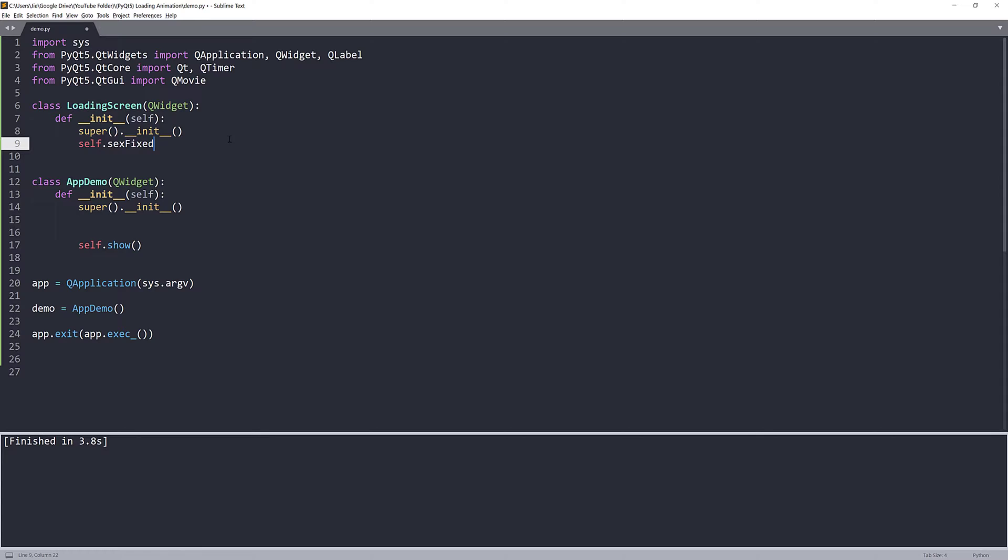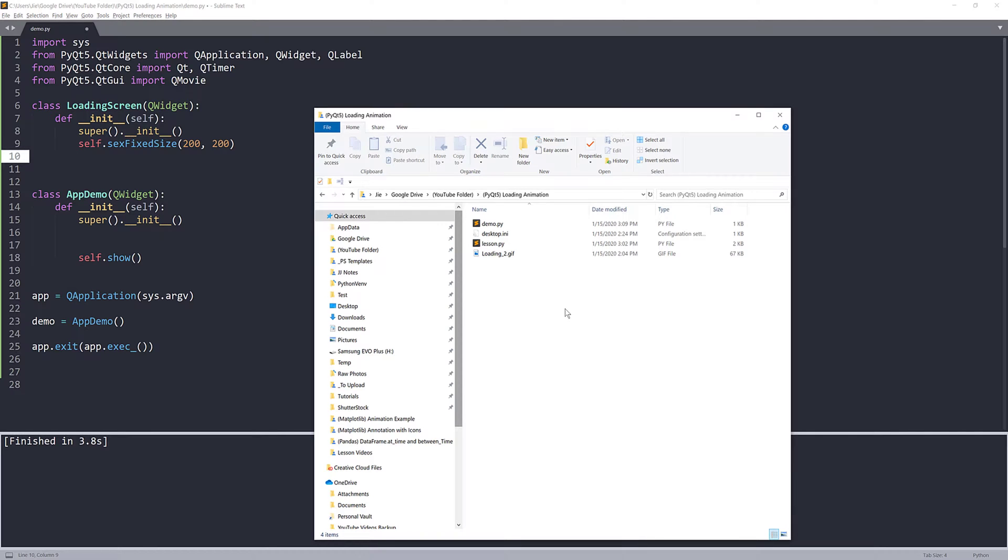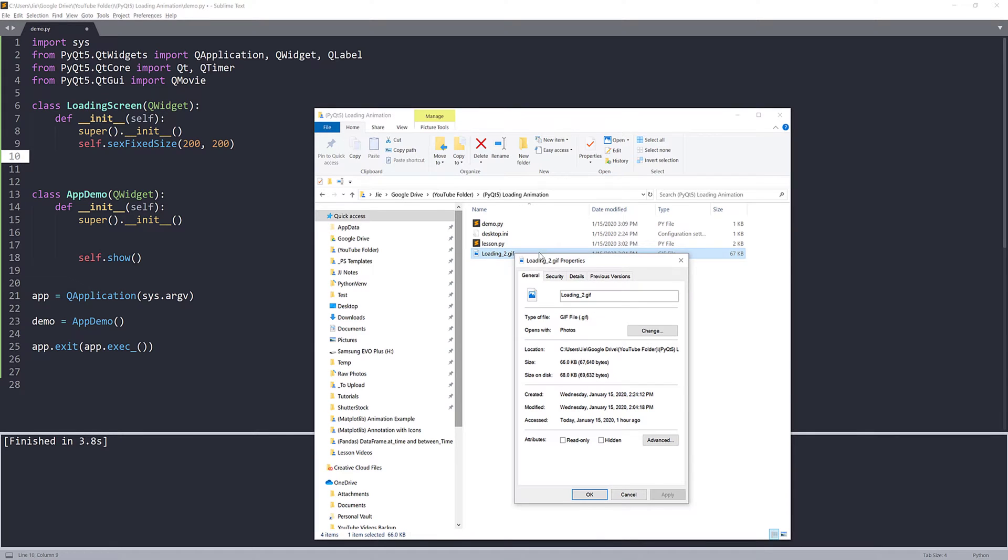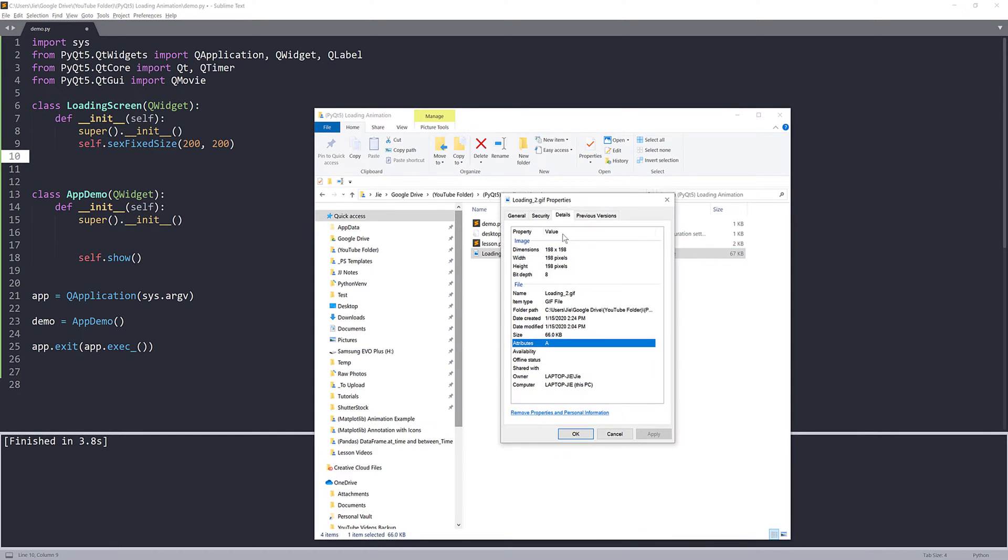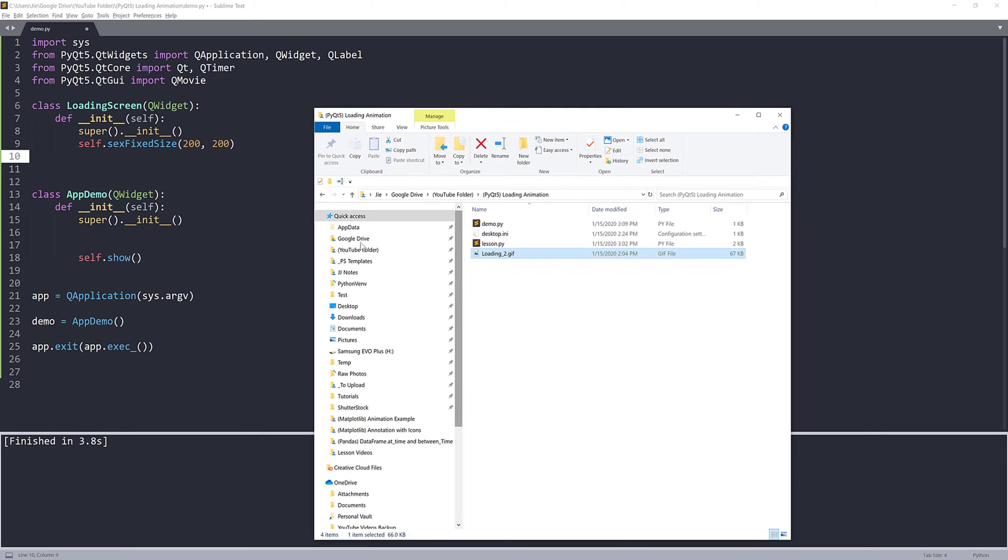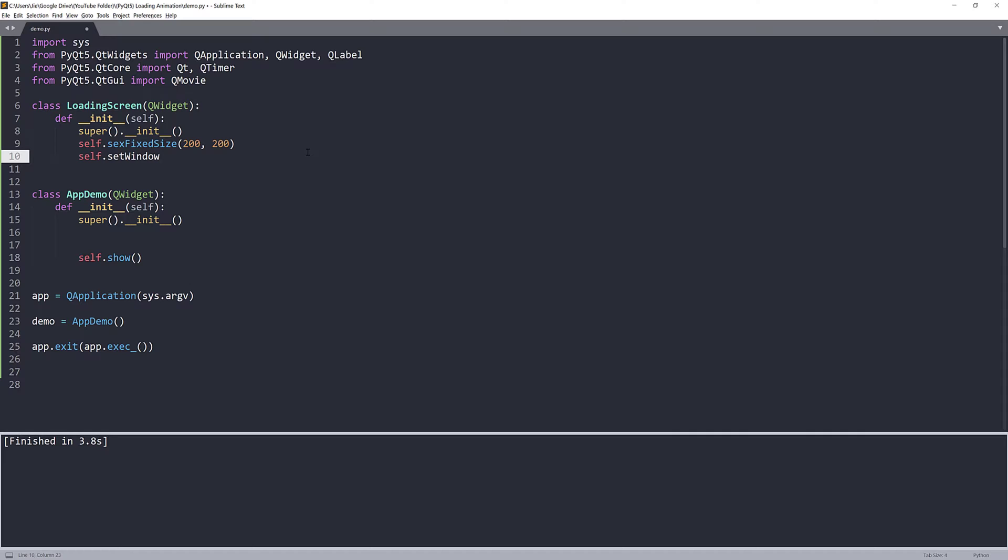Here, I'm going to set the window size to fixed size, and I'll set the size to 200 by 200. And the size is actually based on your GIF file. If I go back to my folder and go into my GIF file properties on the details tab, you can see your GIF file dimension. Mine is 198 by 198, but I'm going to just round it up to 200.